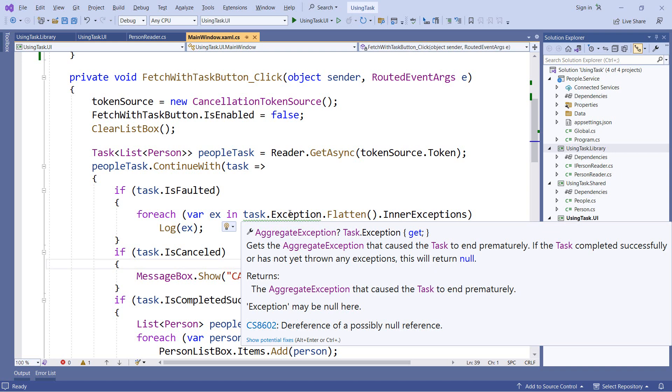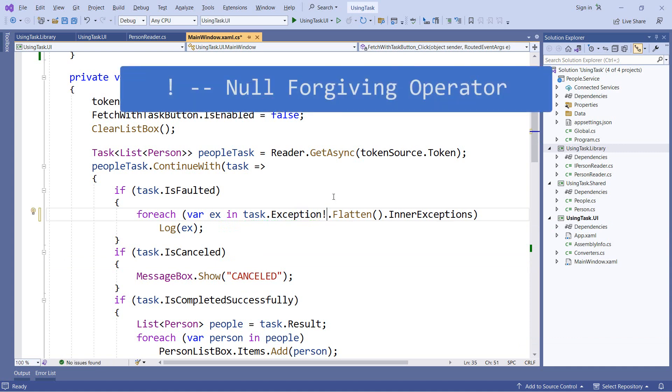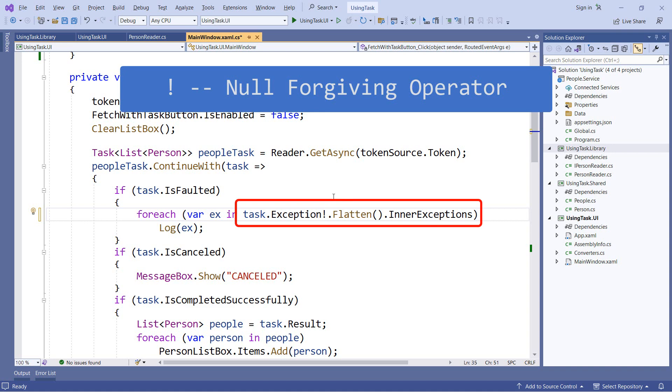And when we know better than the compiler, there's another operator we can use. This is the exclamation point and it's known as the null forgiving operator. I call this the I know what I'm doing operator. So in this case, the compiler warnings cannot figure out that exception will not be null here. So I can say, yes, I know in this situation it will not be null. That suppresses the warnings and we can move on.